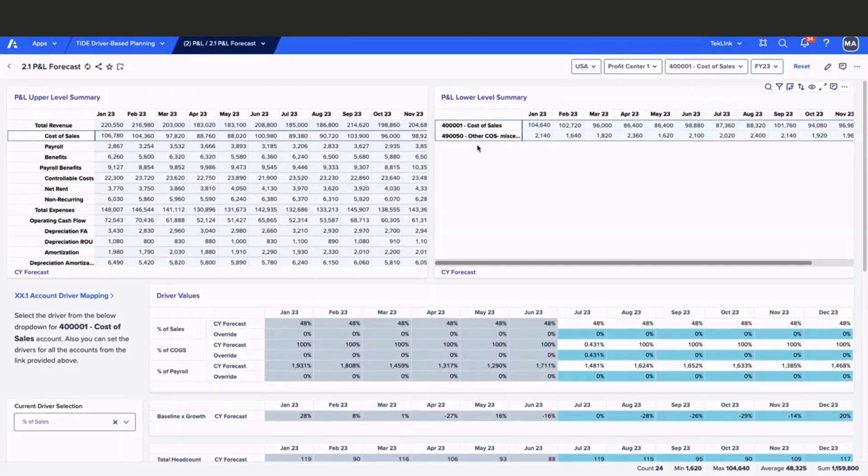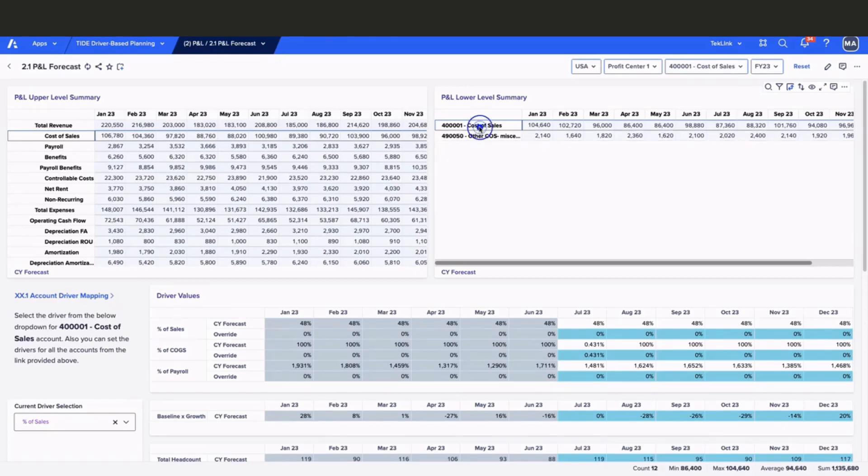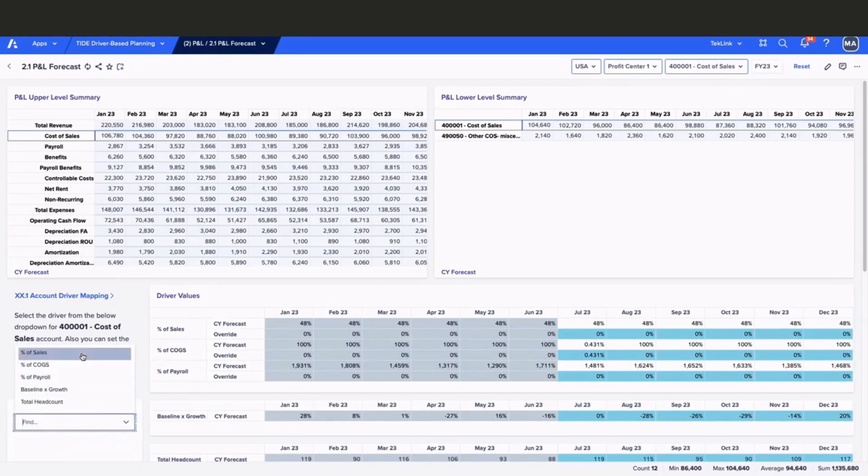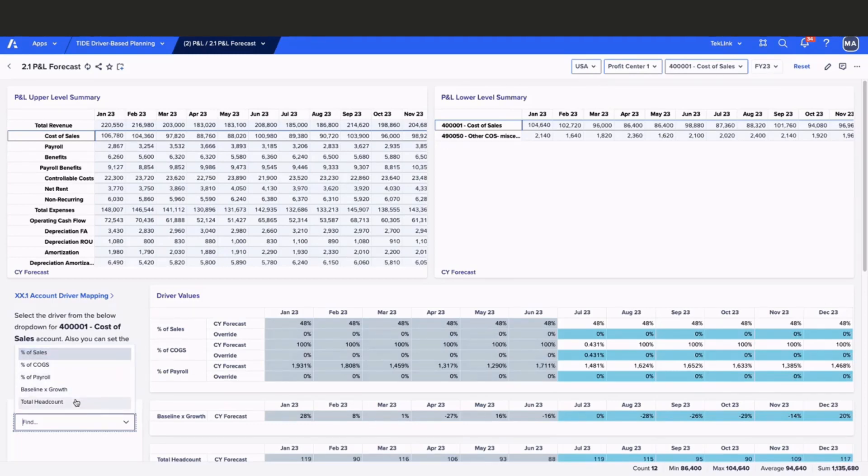Now let's take a look at our account driver mapping. Click on one of the GL accounts to view the driver selection. Here we can find our account driver mapping in our current driver selector. We have several options to choose from: percent of sales, percent of cogs, percent of payroll, baseline times growth, and total headcount.